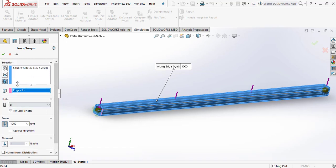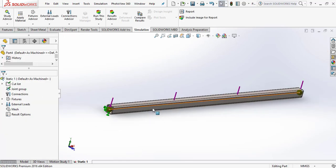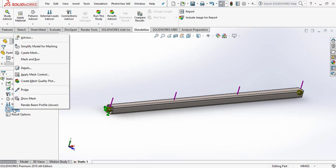Click OK. Then go to the Mesh option, right-click and go to Mesh and Run.